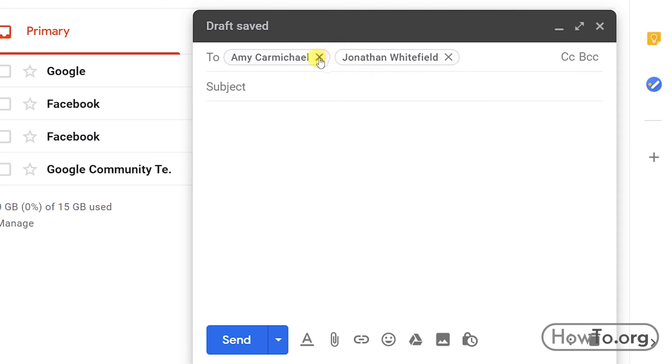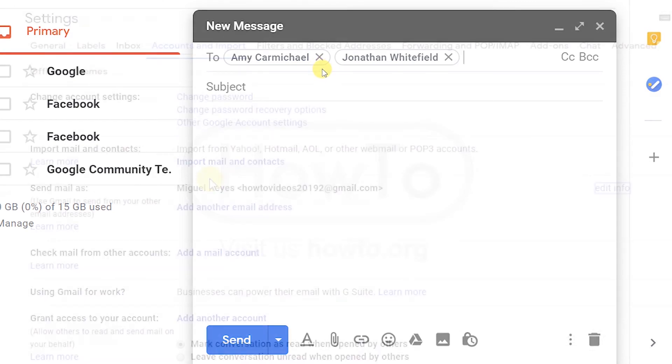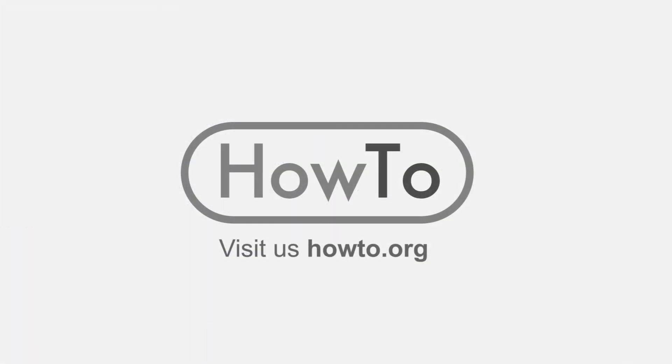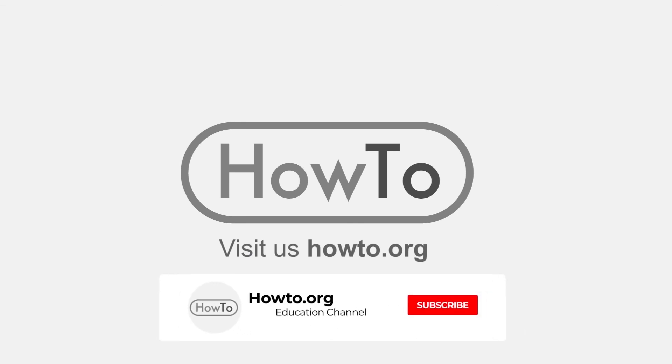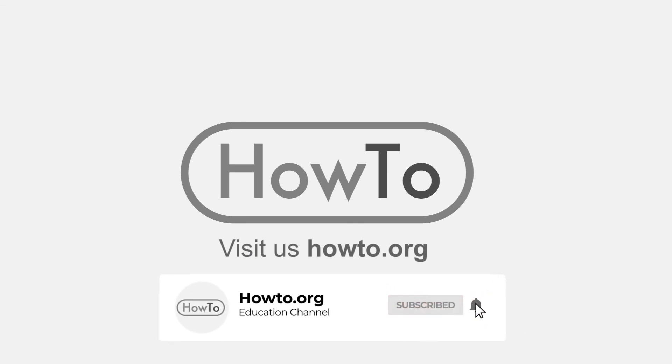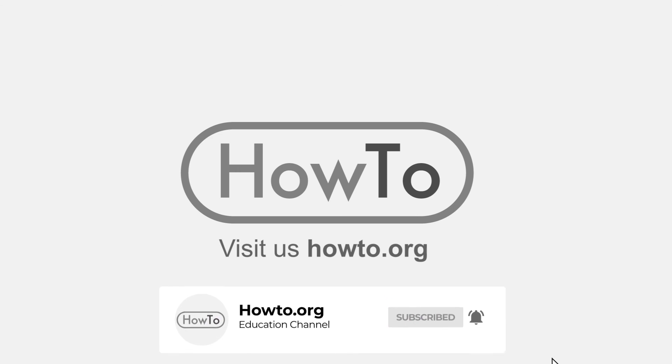This way we can save time and send a message to more emails. Thank you for watching our video. We hope it helped you a lot. Don't forget to subscribe and activate the bell to receive notifications of new videos.